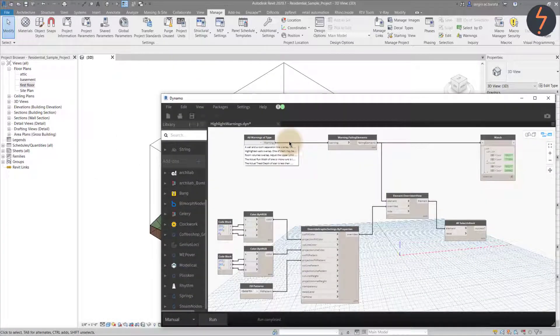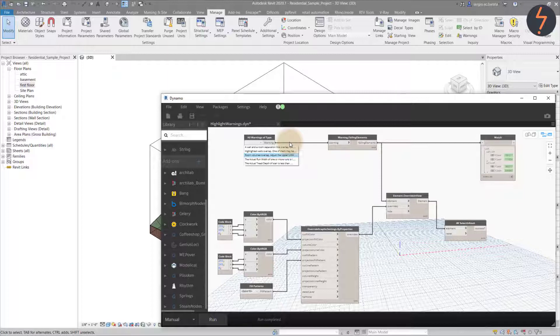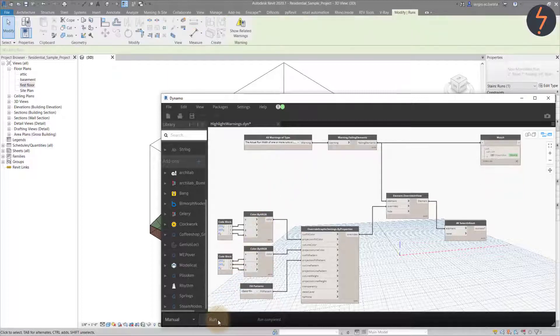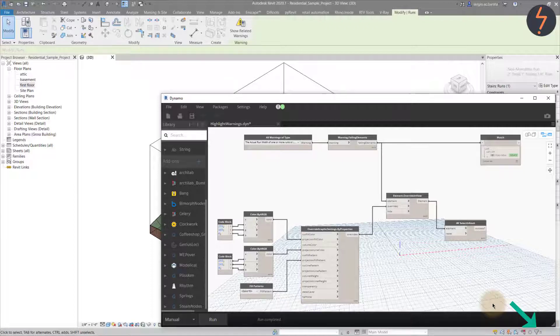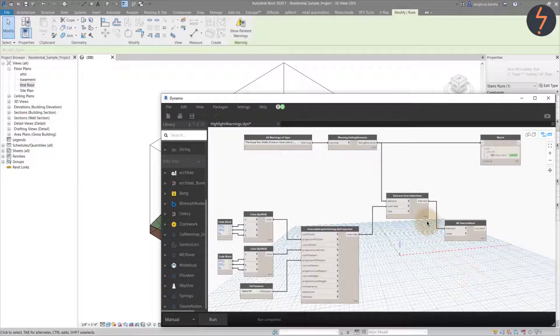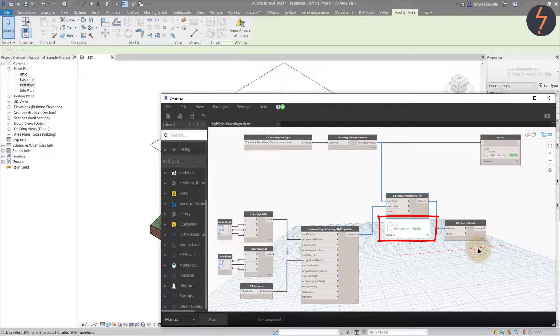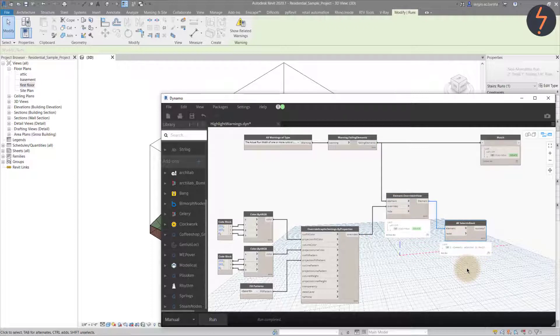To repeat the process, we can relaunch Dynamo and select another warning. Let's revisit the warning from the start of the tutorial, the actual run width. With the run completed, I can see one element selected. Unlike before, where four instances caused two warnings, here one warning is related to just one instance. The script has also revealed a little information about the area. This will be unpacked a little more soon.